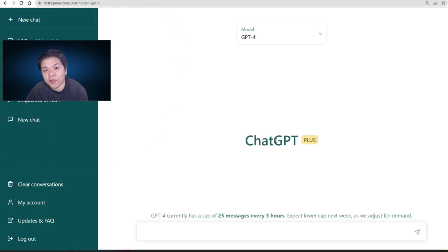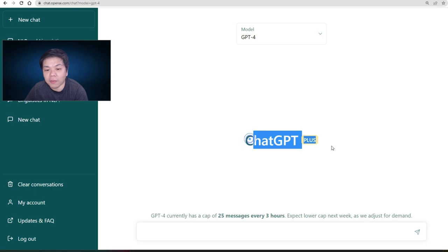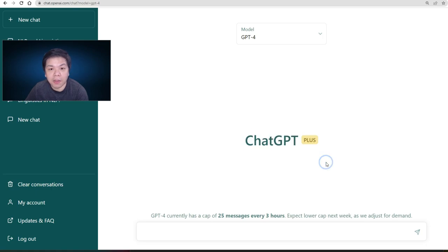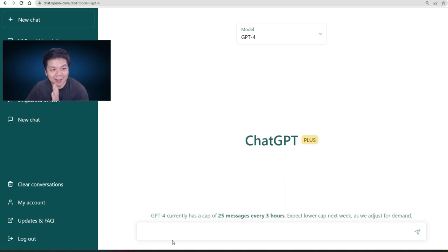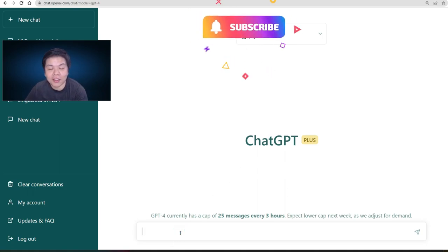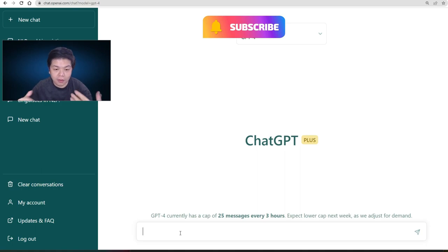Just for your information, the GPT-4 engine at the moment — at this point of this video — is only available for ChatGPT Plus. So if you're not on Plus, you'll probably have to wait a bit longer. Let's try this and see how powerful it is in generating game ideas.